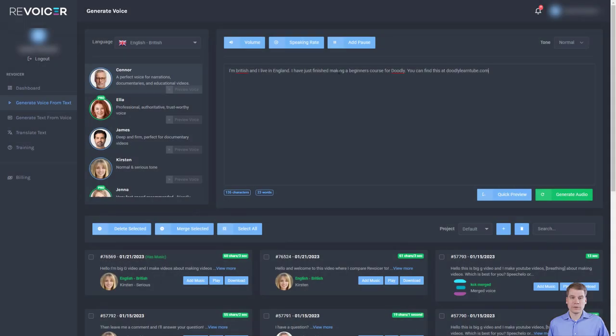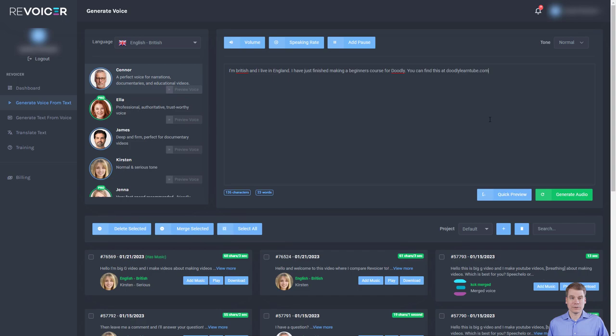So I've just written a very short piece about myself and this is going to be an interesting one because this is a website address. So it'll be interesting to see how they cope with this. So I'm going to do a quick preview.